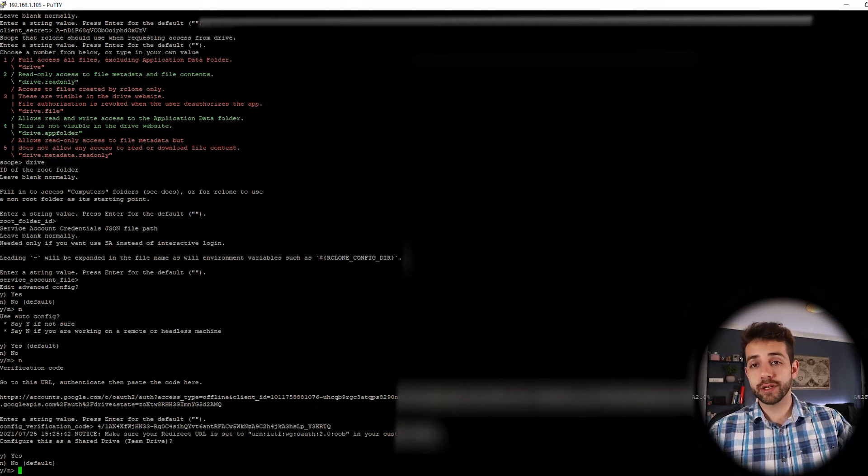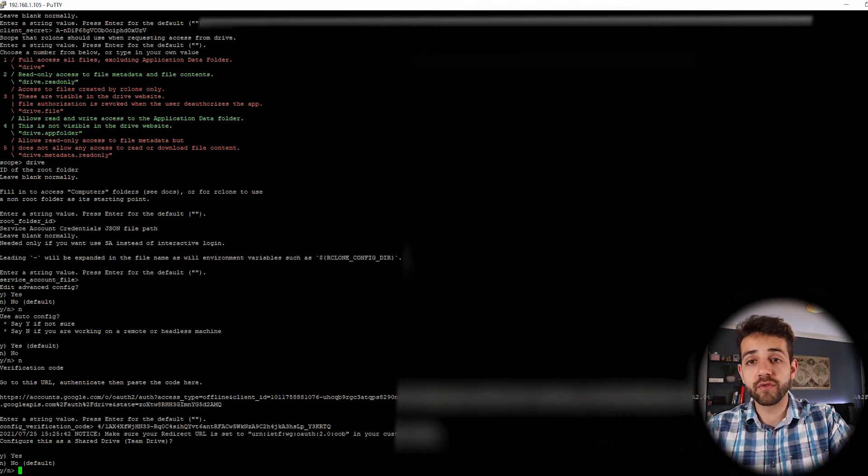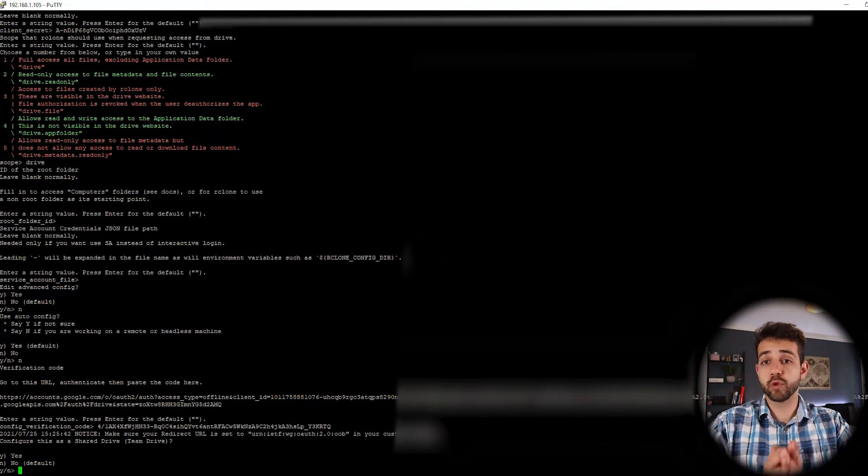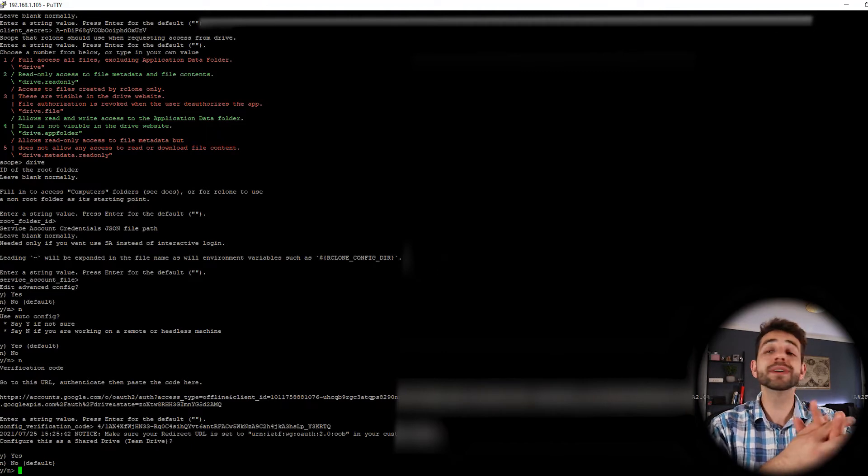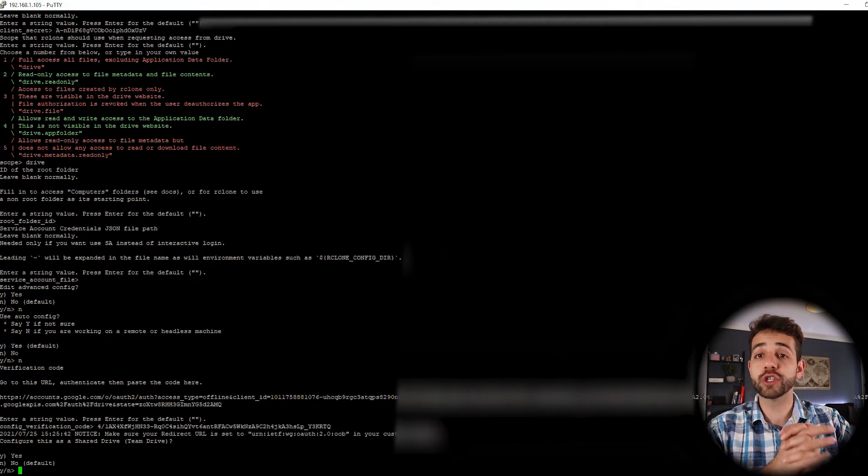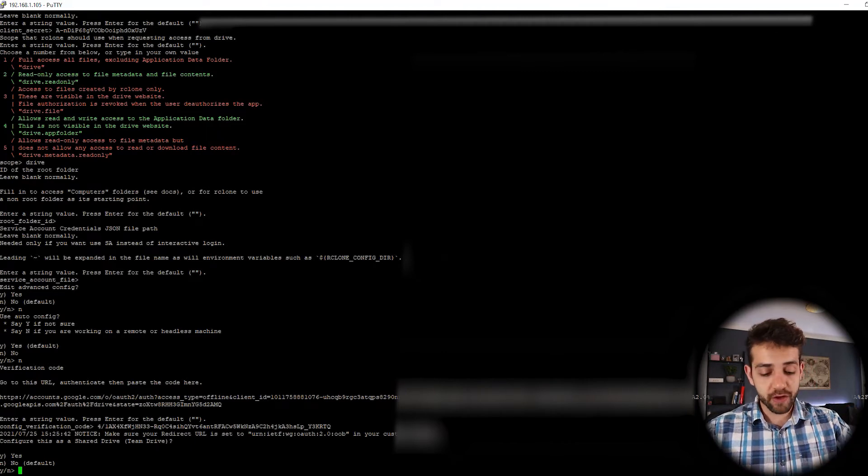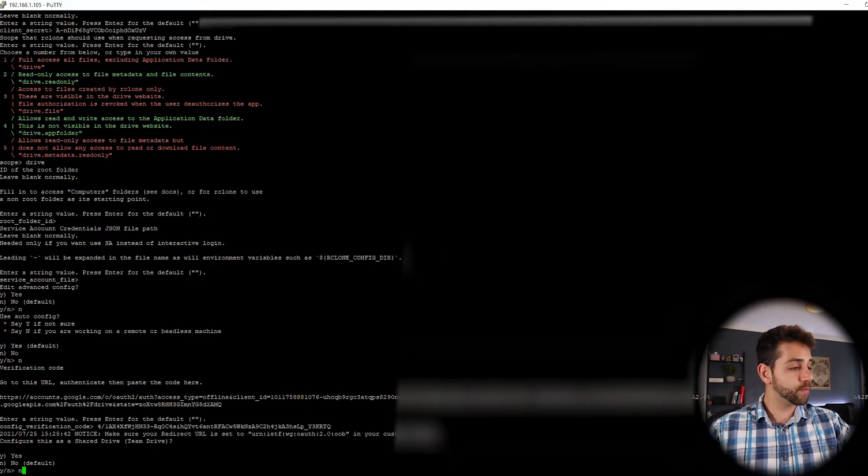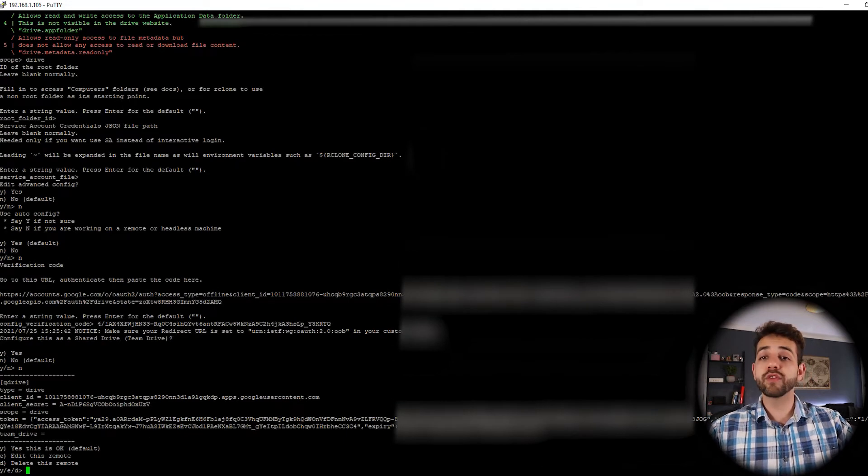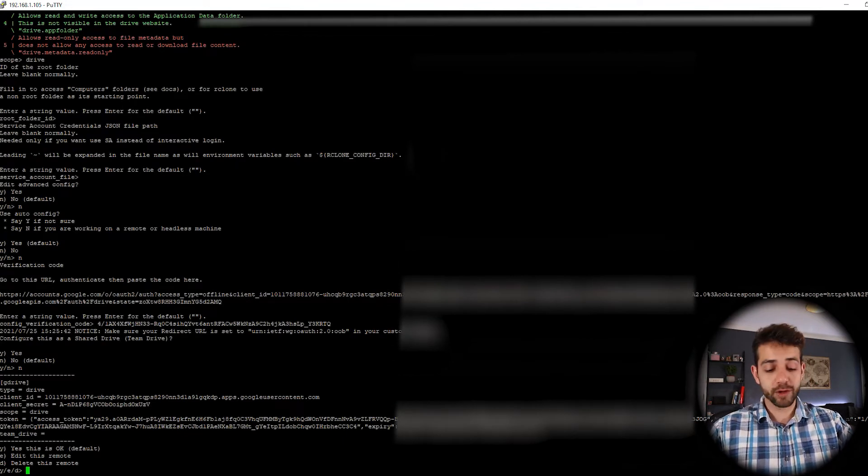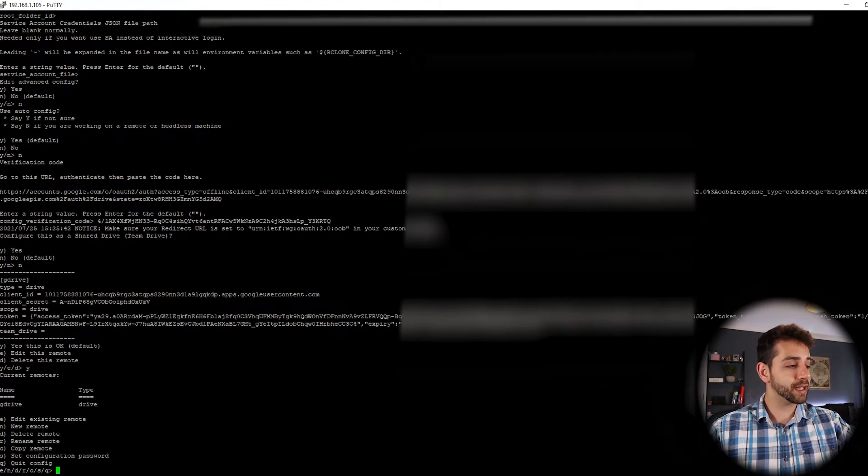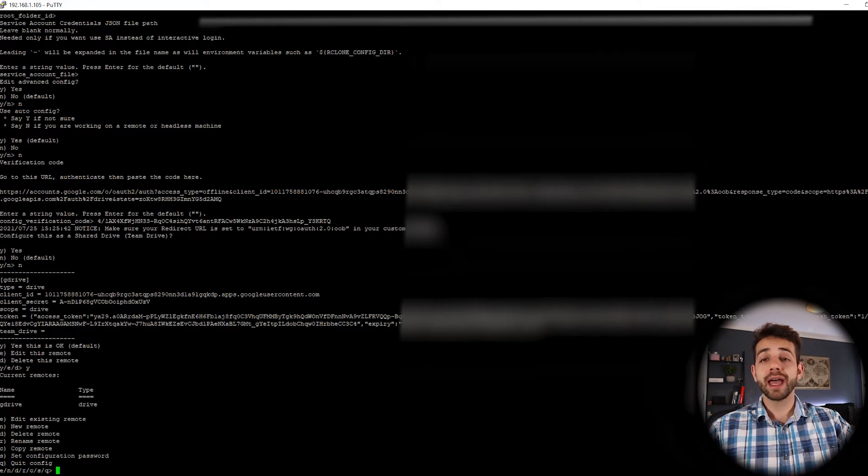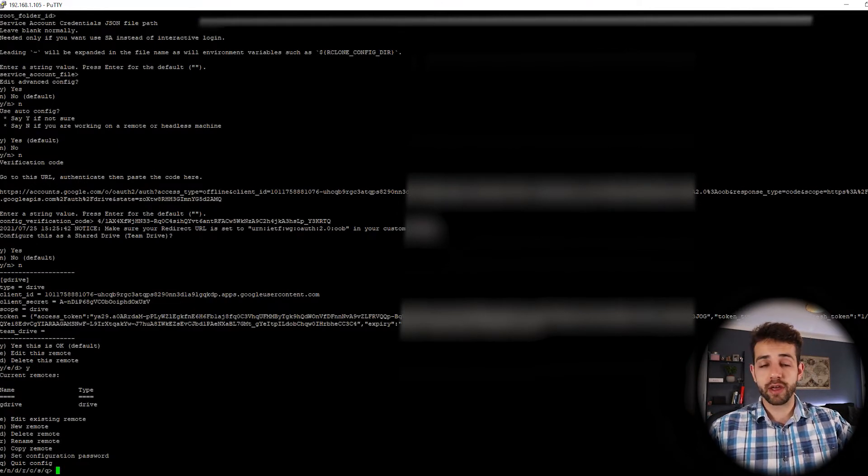So they ask you want to connect for a shared drive or your own drive. If you have some shared folders, you can connect to these shared folders. But in my case, no, it's not a shared folder. It's only my drive. So I put no and enter. They ask all the information is correct. Yes, all the information is correct. So I put yes, enter again. And we finished to configure our GDrive.